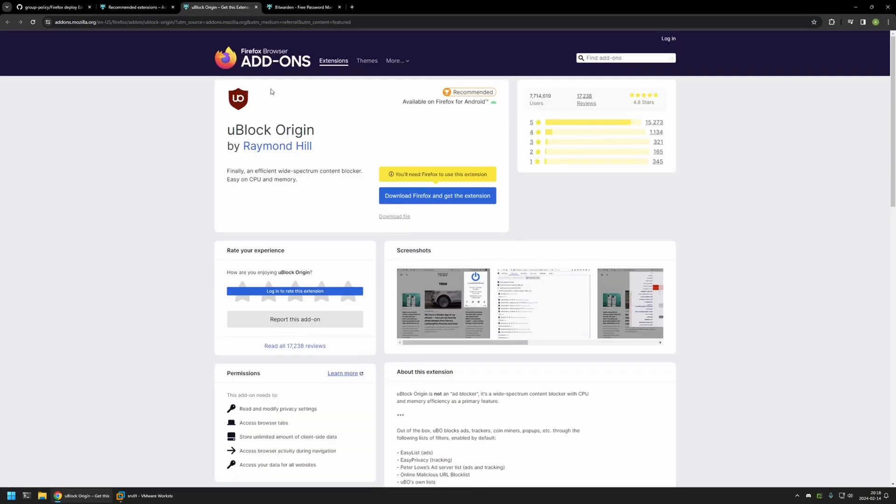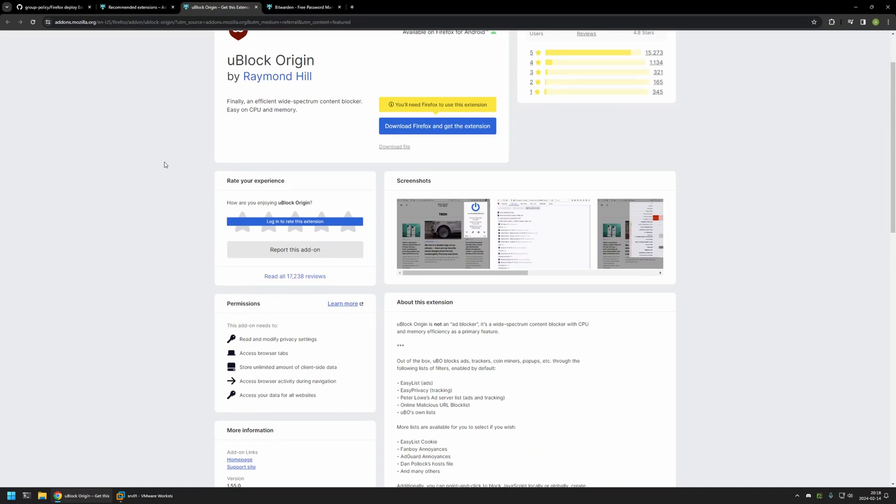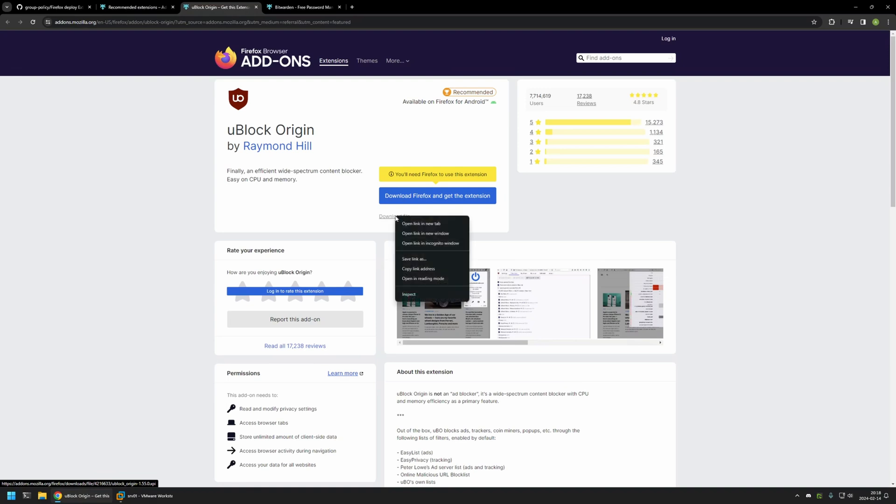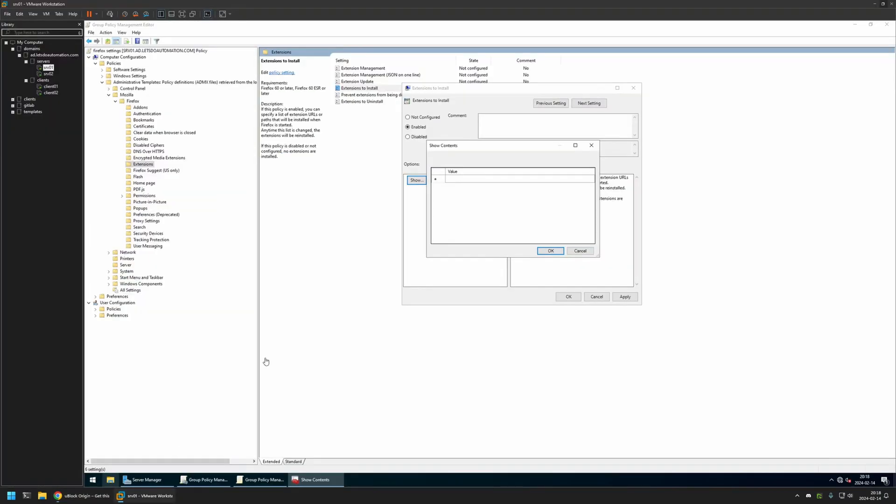Let's select uBlock Origin first. Somewhere here we should find this link that says Download File. I will right-click on it and click Copy Link Address, then go back to my server and insert the value here for my first extension.